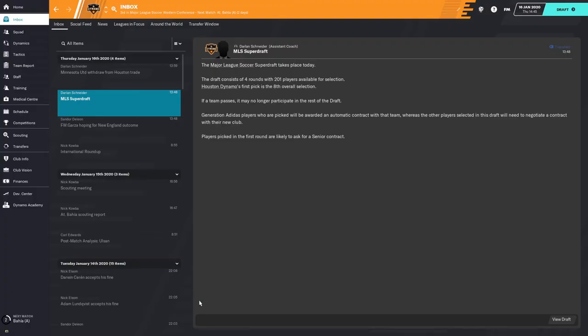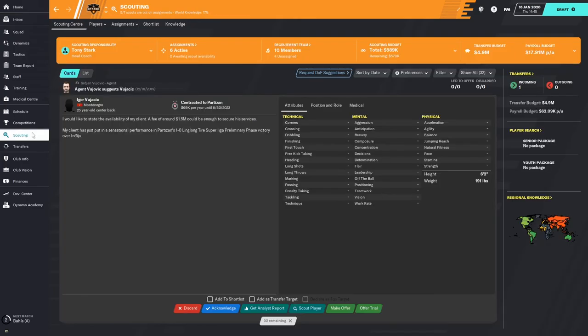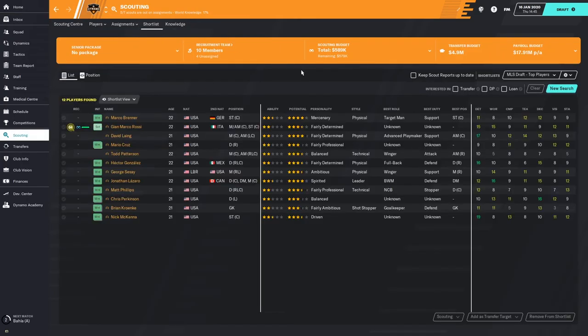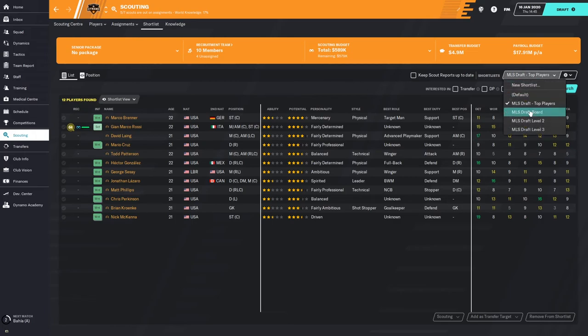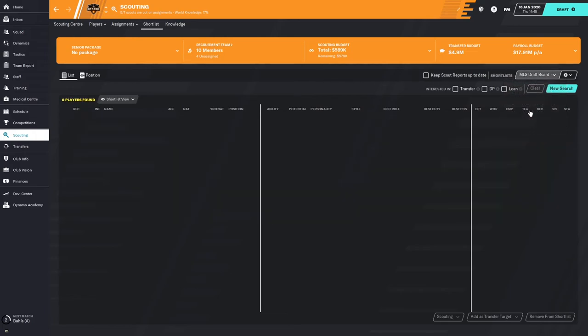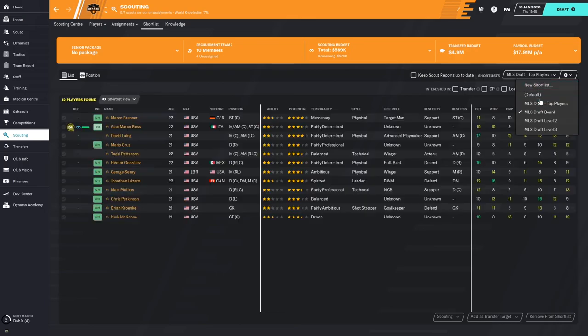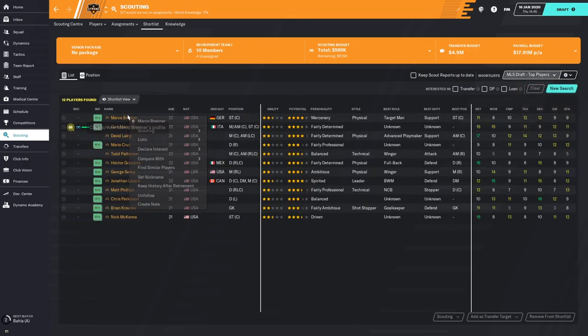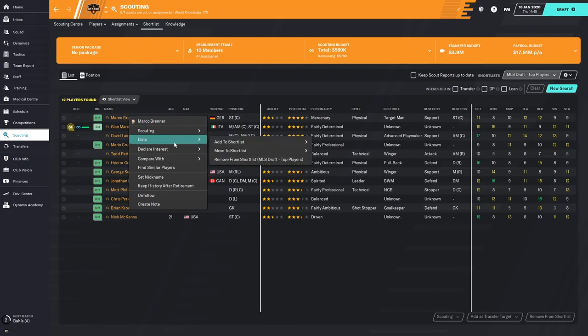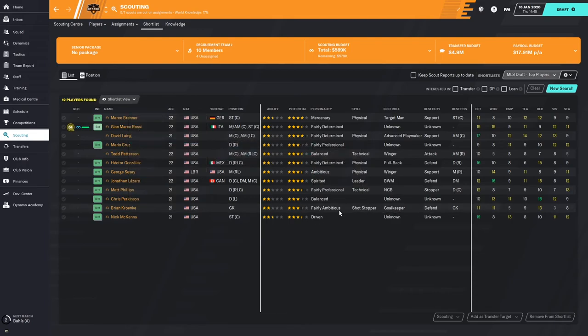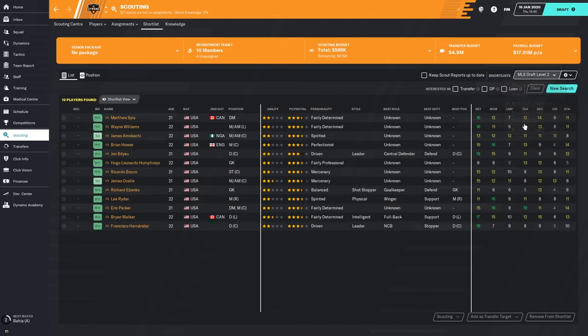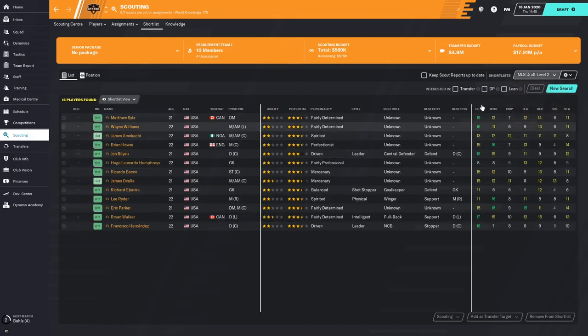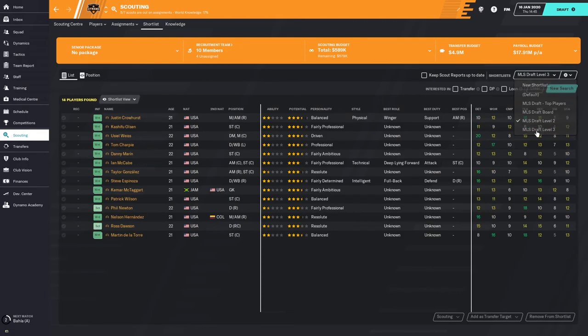I decided to go ahead and divide my players on my MLS draft board into separate shortlists. I'll show you briefly what I did. I've got these top players. This was originally my draft board. All I did was right-click the guys who I felt were the best prospects, went down to lists, moved to shortlists, and moved them to my top players.